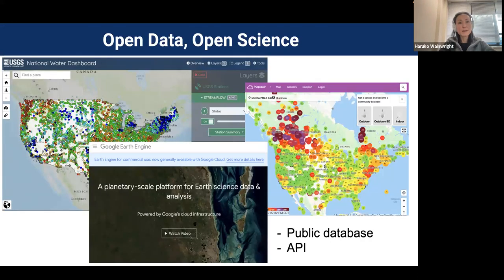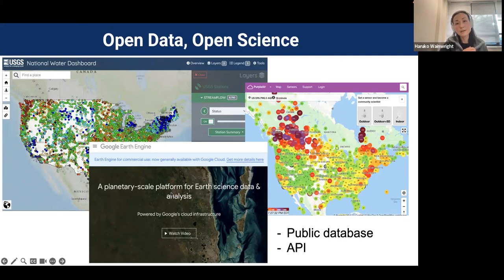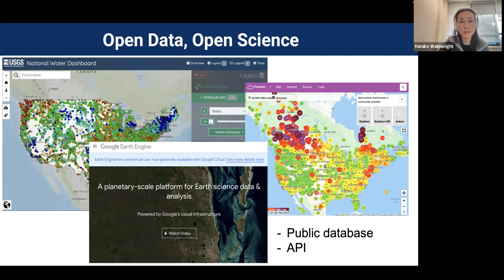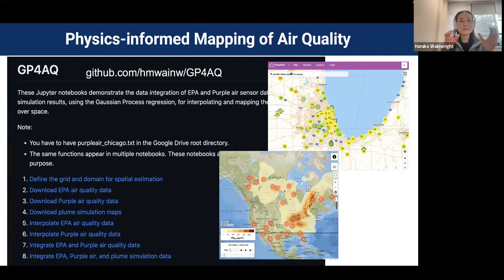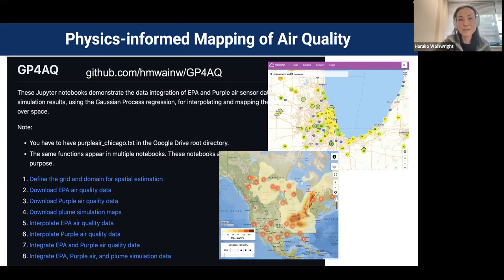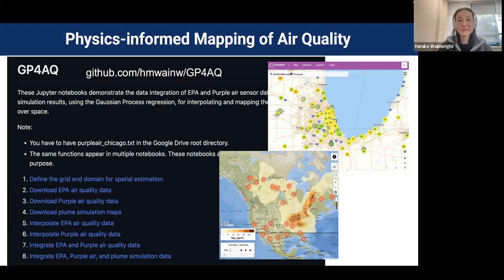There are many opportunities here. We have many open data sources — water quality data from USGS, air quality from EPA and PurpleAir, and remote sensing datasets downloadable from Google Earth Engine with a single line of code through an API. For example, I applied physics-informed spatial-temporal interpolation to air quality, developing code to integrate PurpleAir sensor data, EPA air quality sensor data, and a plume prediction map from Canada. This is available as an open-source GitHub package called GP4AQ — please feel free to use it if there is a big fire in your neighborhood.